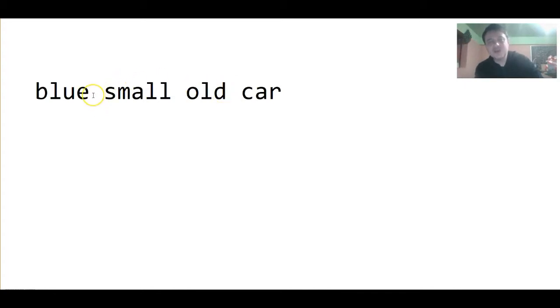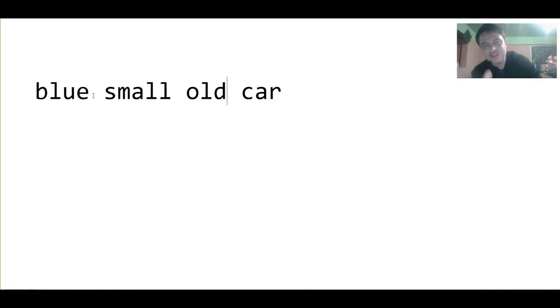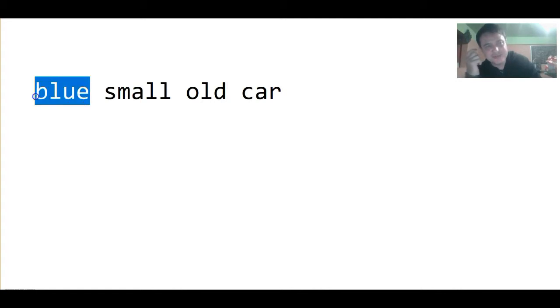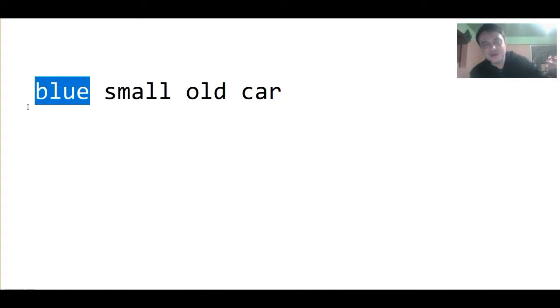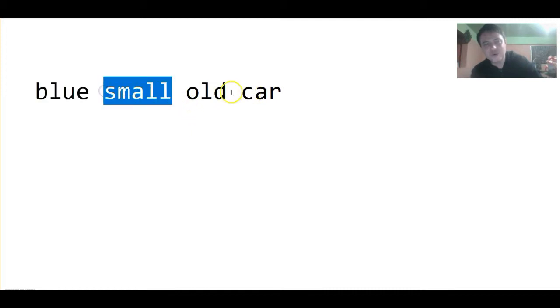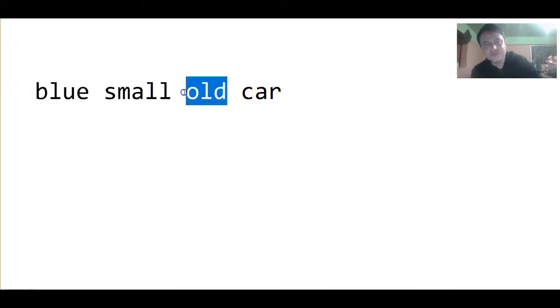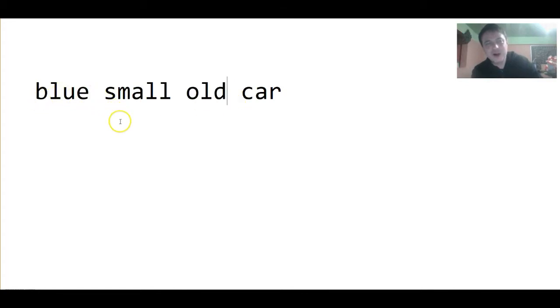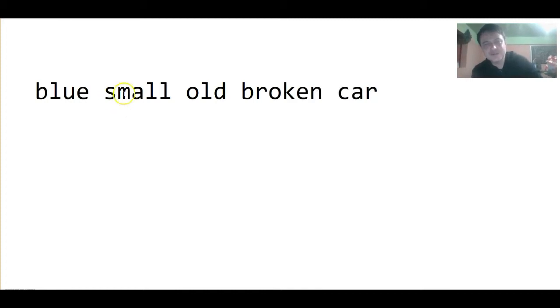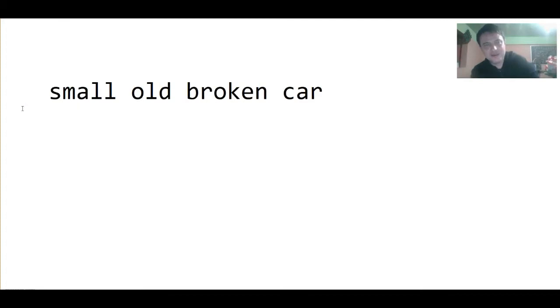It's what we want the person we're telling this to, the person we are saying this to, we want them to see the image. So, if we say blue first, that's the image we want to give first: that it is blue, that it is small and that it is old. Maybe it is broken. Blue small old broken car. Or, we could say small old broken blue car.